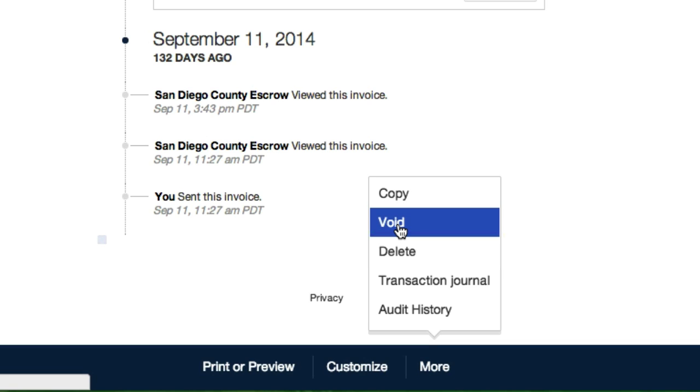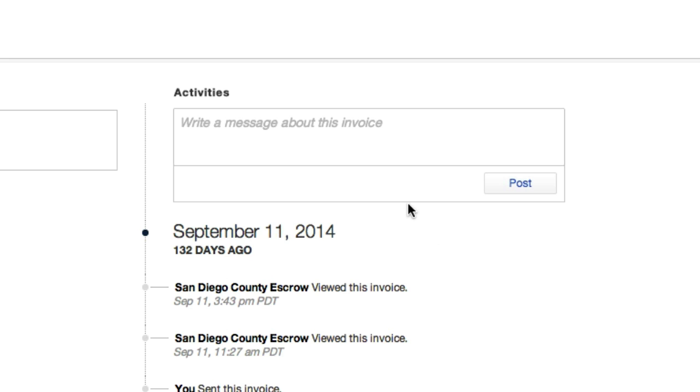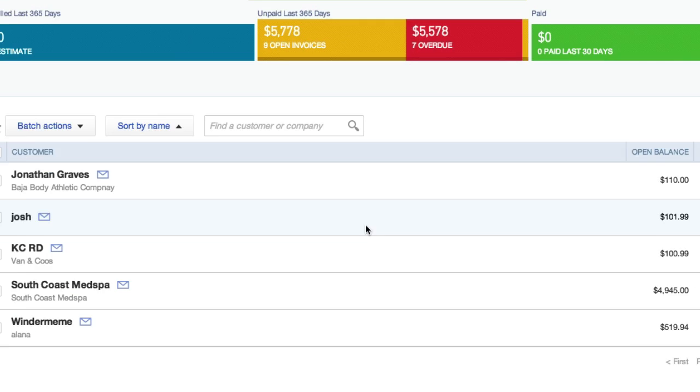So I'm just going to click void so I have a record of this company just for feedback purposes and to help me with conversion rates and stuff like that. Are you sure you want to void this? Yes, I do.